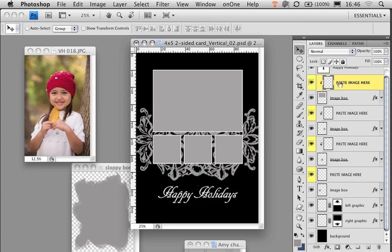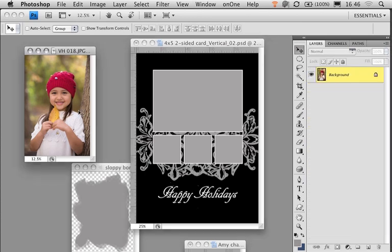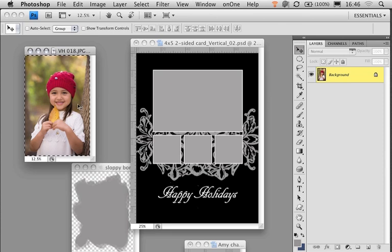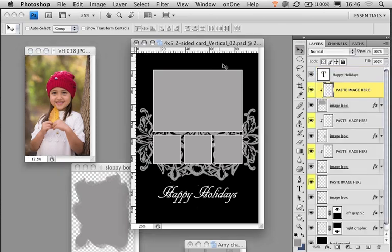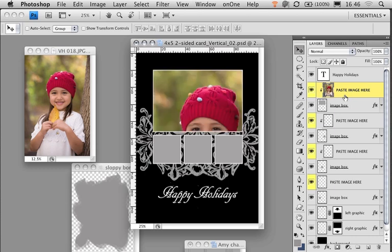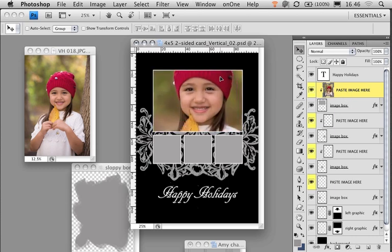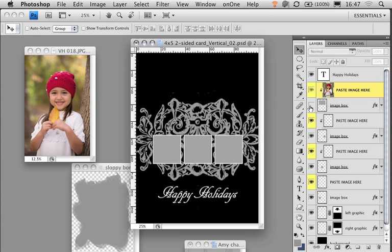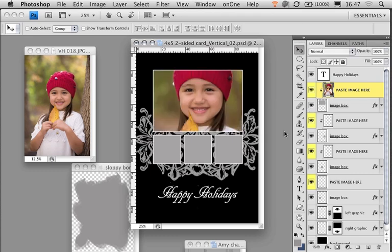We can see this top layer is clipping to the layer underneath. When I select the image of Annie, just Control+A, Control+C, or Command+A, Command+C, select our Paste Image Here layer, and then Command+V to paste, it is constrained by that box underneath. When I hide that box, Annie disappears.